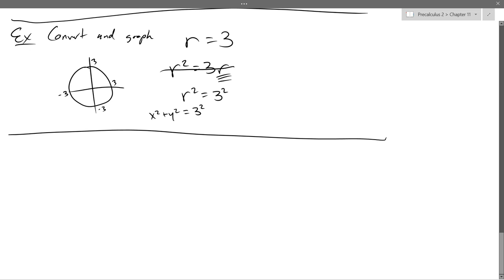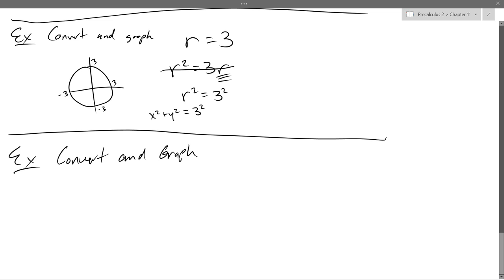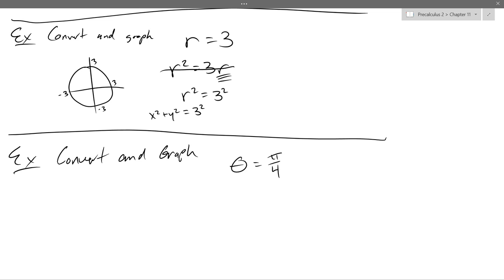Our next example - these are all just convert and graph. What gives away polar coordinates for this equation? It's not the pi over 4 part, it's the theta part. You know it's an equation because there's an equal sign in it. Points have parentheses and a comma - that's the main difference.